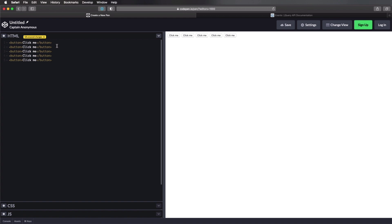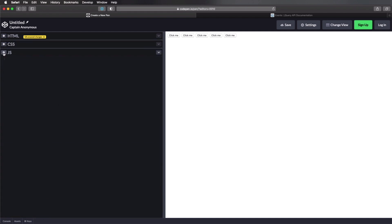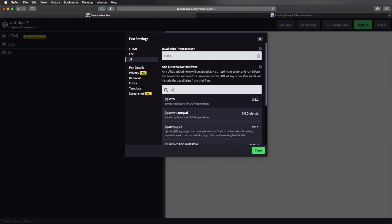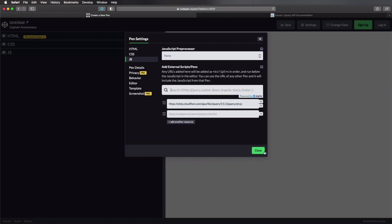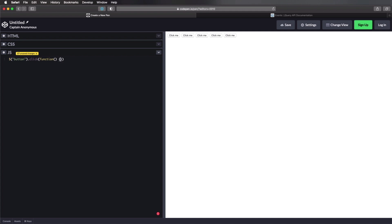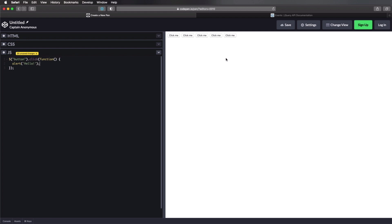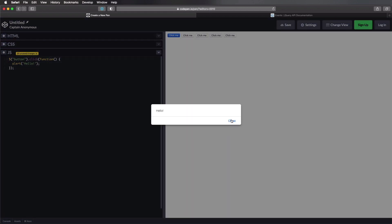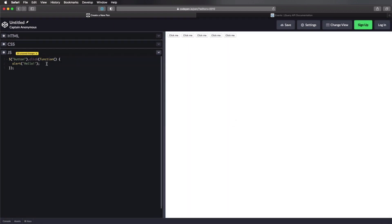And I want to execute a command when I click any of these five buttons. So what I'm gonna do is open up the JS tab, I'm gonna load jQuery. And I'm gonna do something like this. I'm gonna select all of the buttons, and then I'm gonna say click. And I'm gonna execute a simple function. And in here, I'm just gonna say alert, hello.